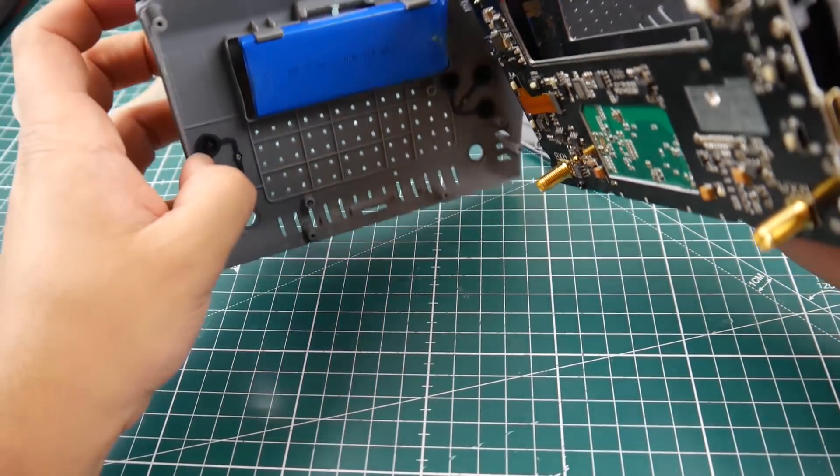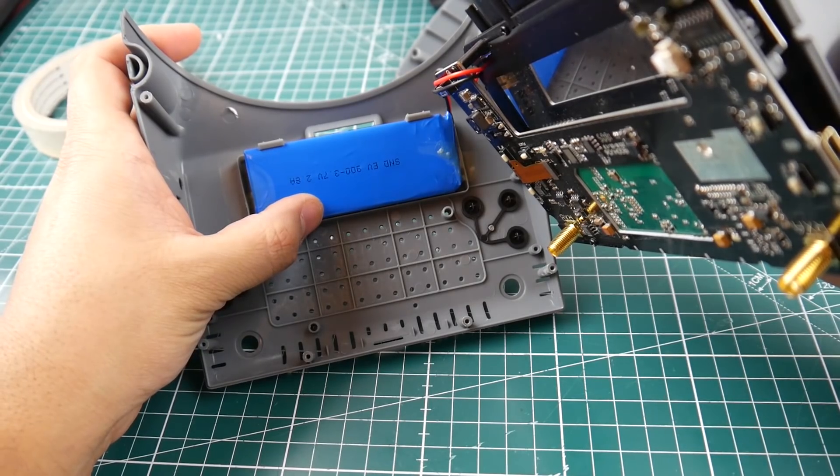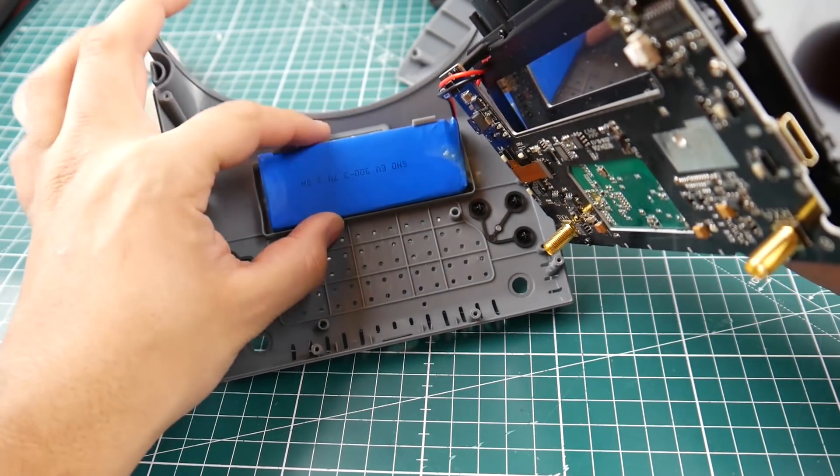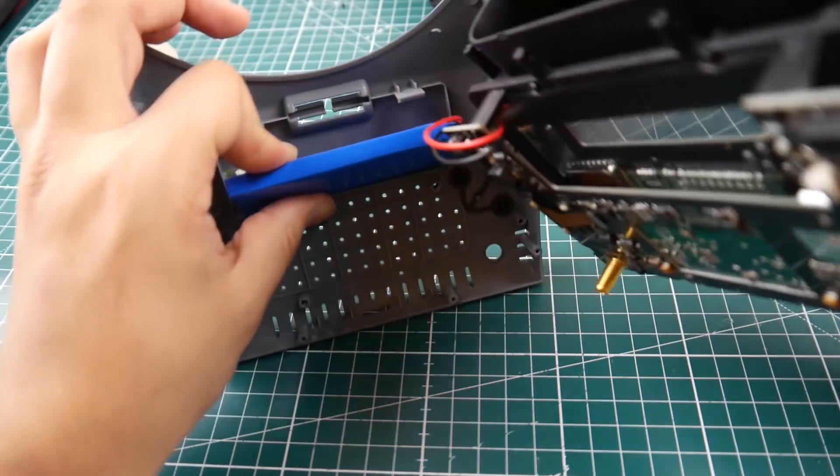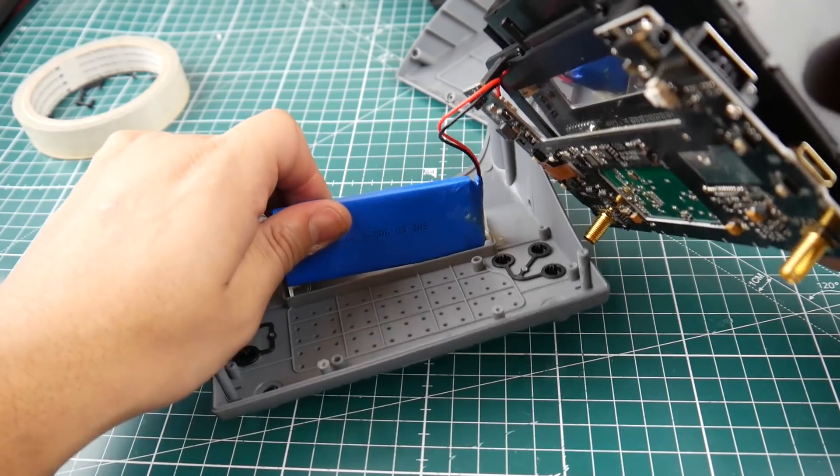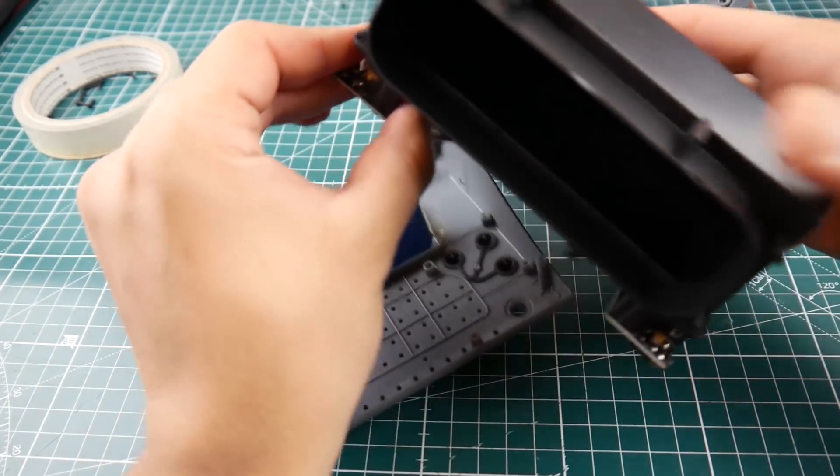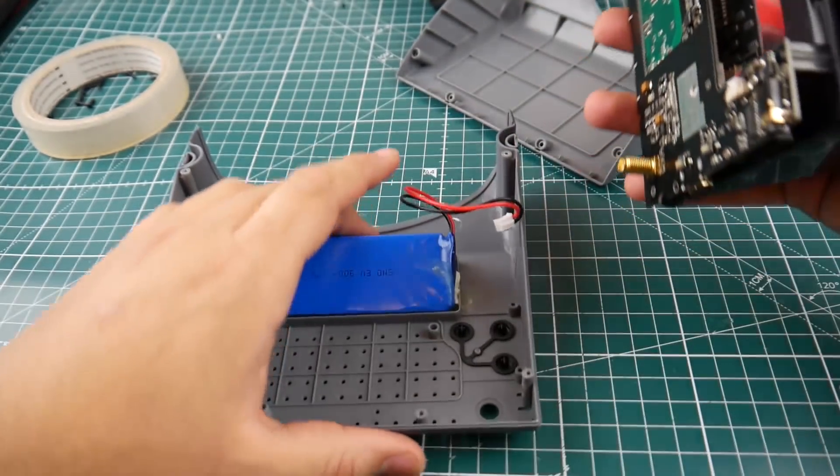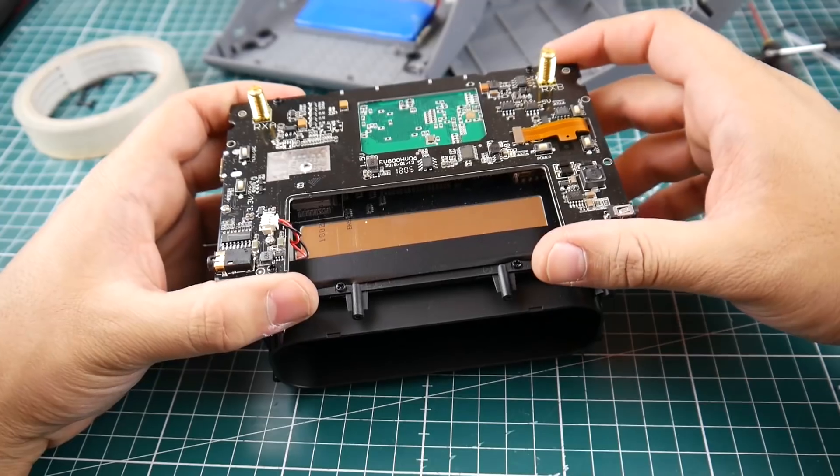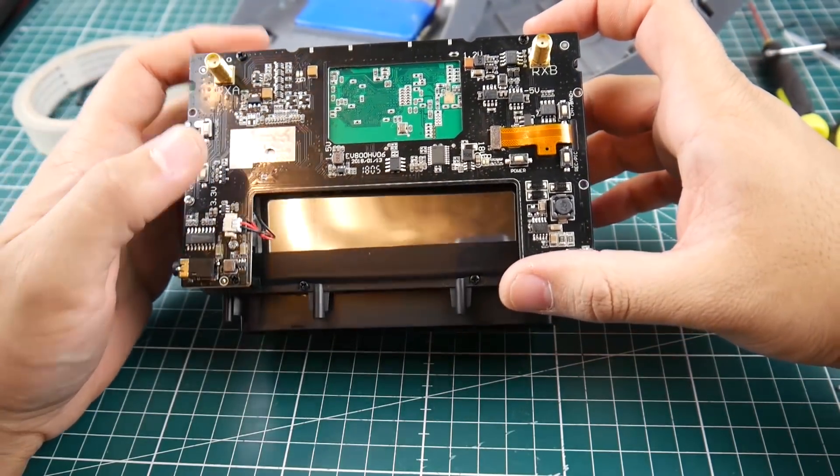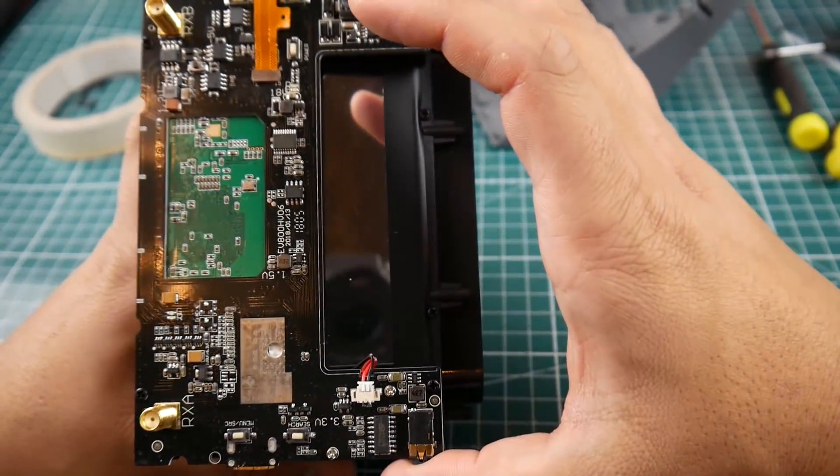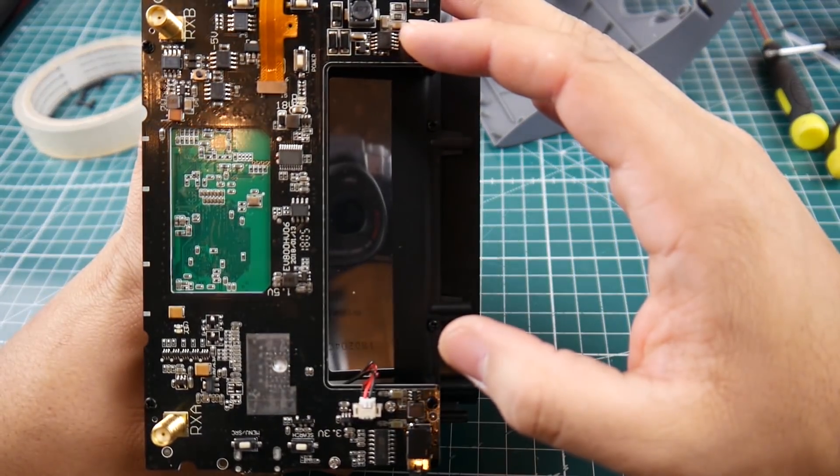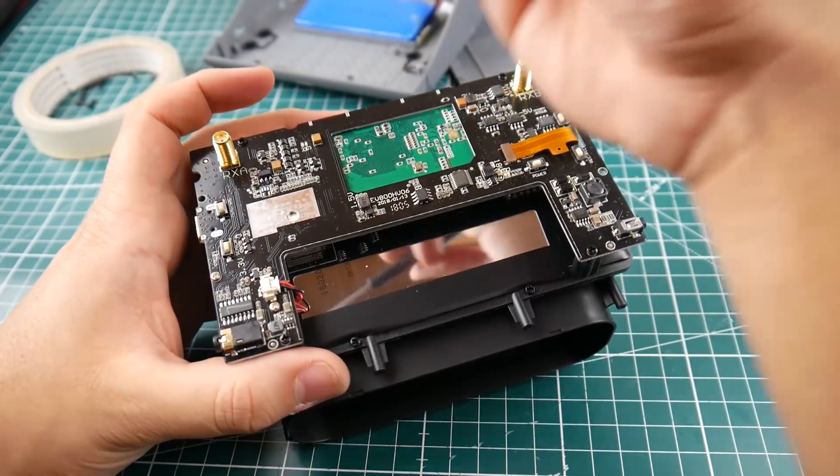So it's using a 3.7 volt, it's a 1S lipo but I'm not really seeing what its milliamperage is here. Does this have a connector? Awesome, it does, so we could just remove the connector. Now let's take a look. We have one screw, two, three, four, five. Five screws to remove, so let's go ahead and remove this.